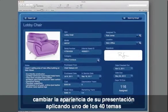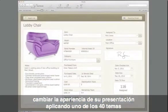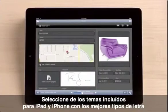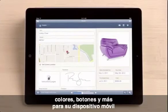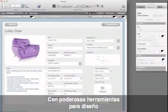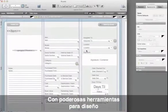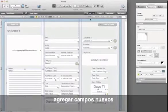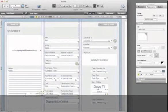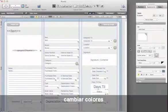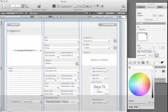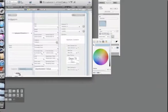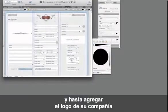Change the look of your layout by applying one of 40 stunning themes. Choose from the built-in iPad and iPhone themes to get the best fonts, colors, buttons, and more for your device. With powerful design tools, you can change existing fields, add new fields, change colors, and even add your company logo.